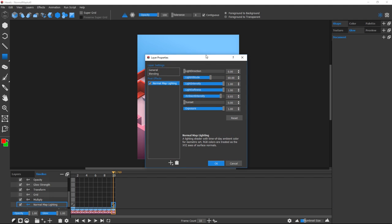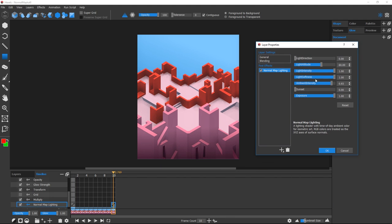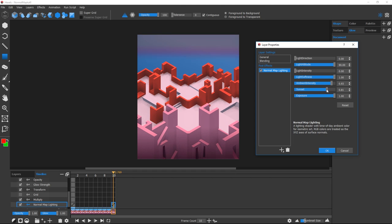I'll double-click the last cell to bring up the Normal Map sliders, drop the Light Intensity slider, and dial up the Sunset slider.